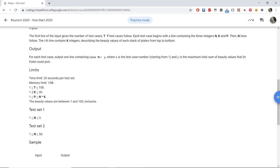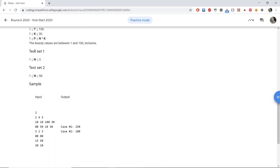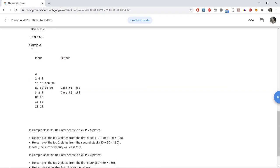For the constraints of the problem, there are up to 100 test cases, K is up to 30, and the number of plates we have to take lies between 1 and N times K, which is the maximum total number of plates. The beauty values are between 1 and 100 inclusive. There are two test sets: for test set 1, N is up to 30, and for test set 2, N is up to 50.